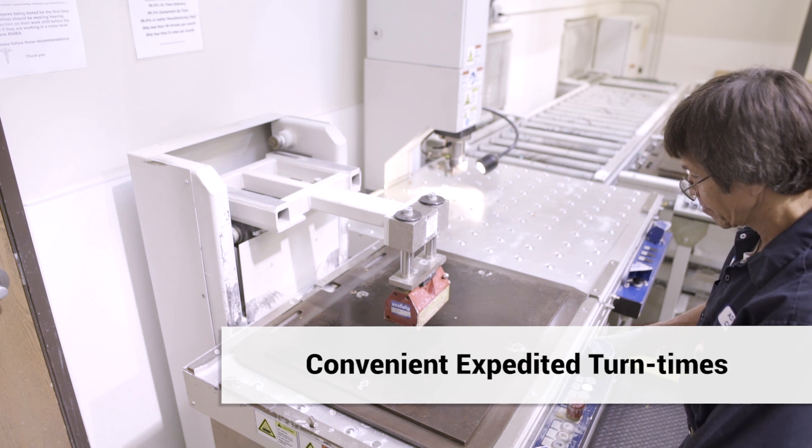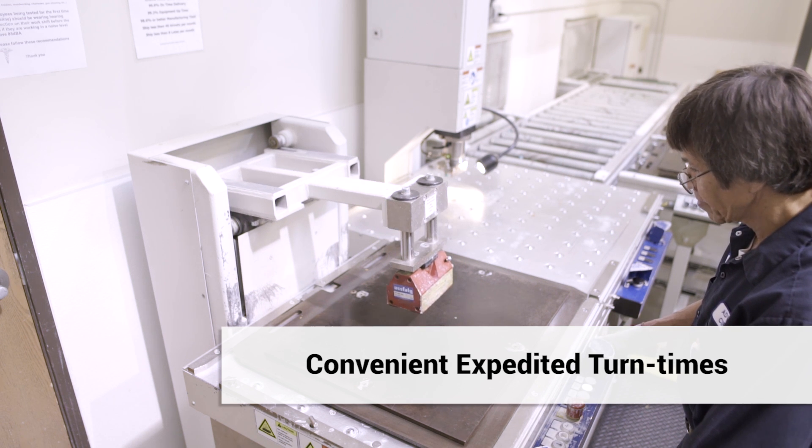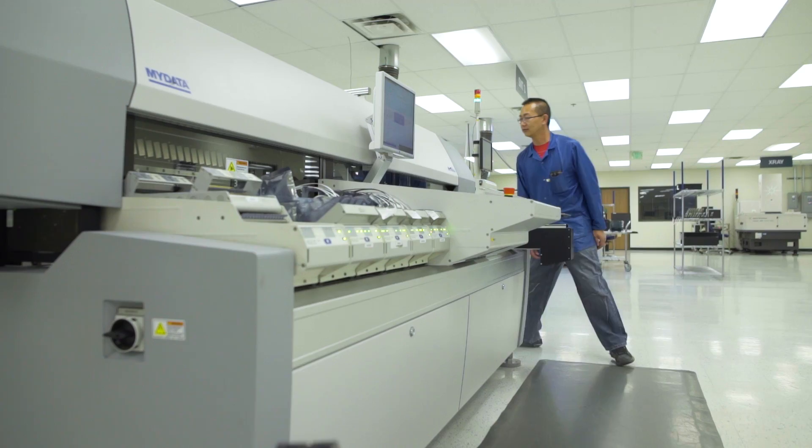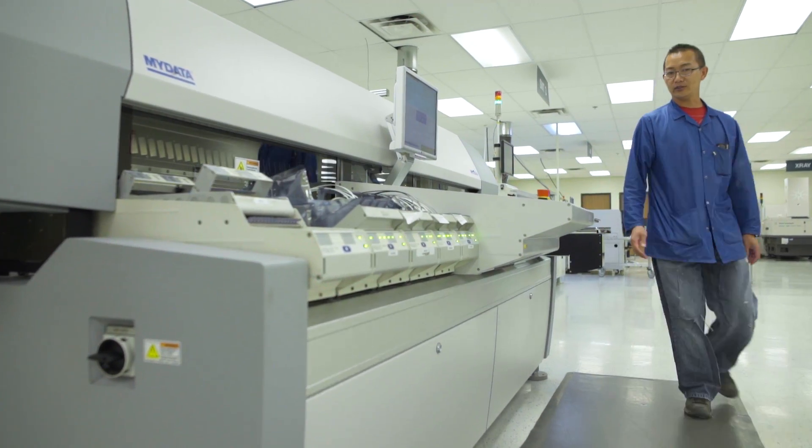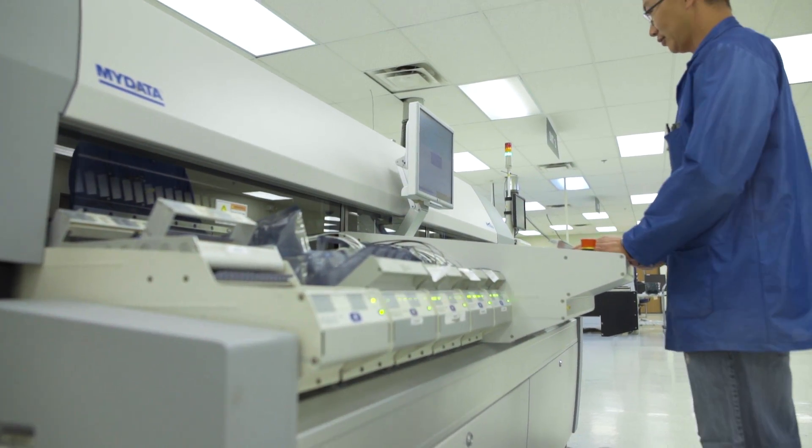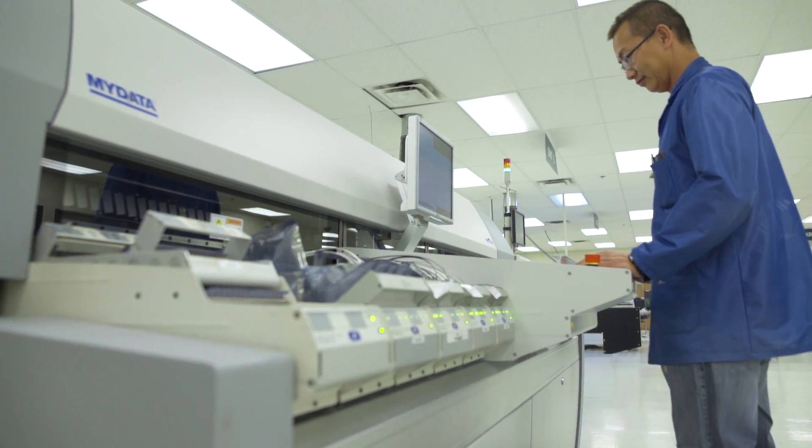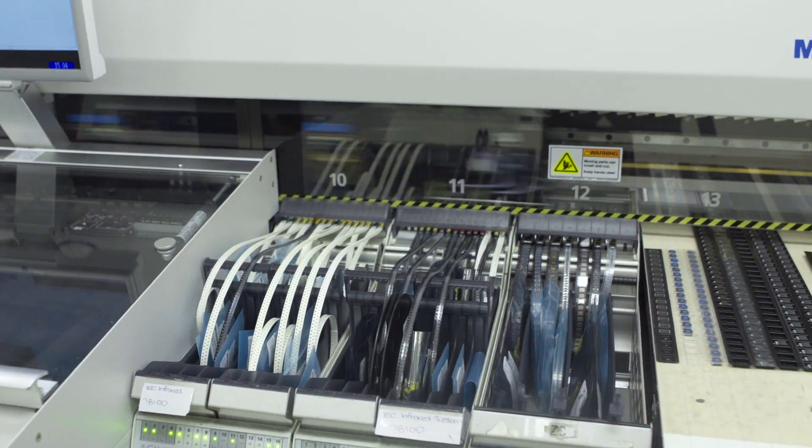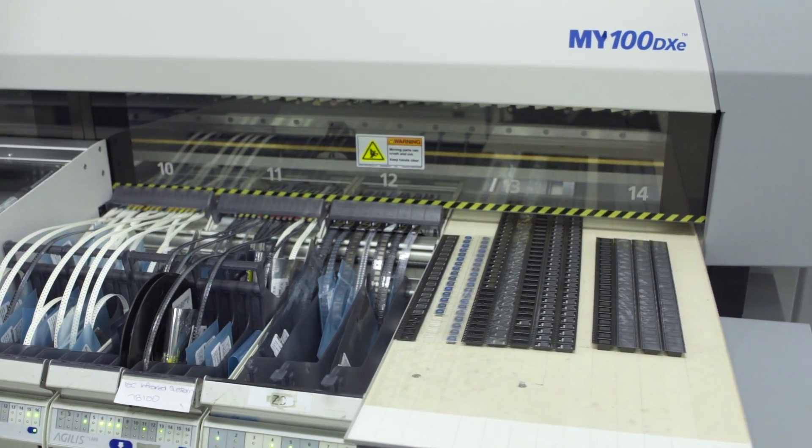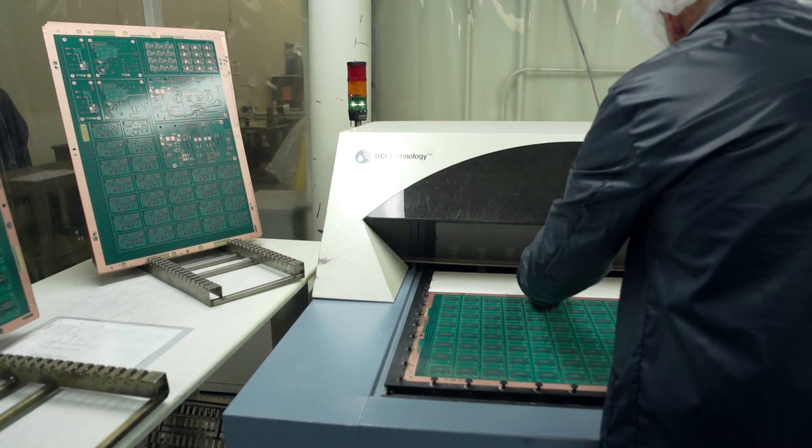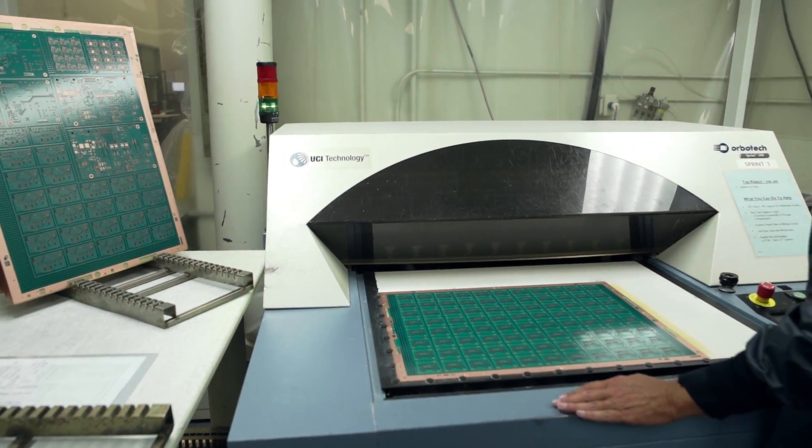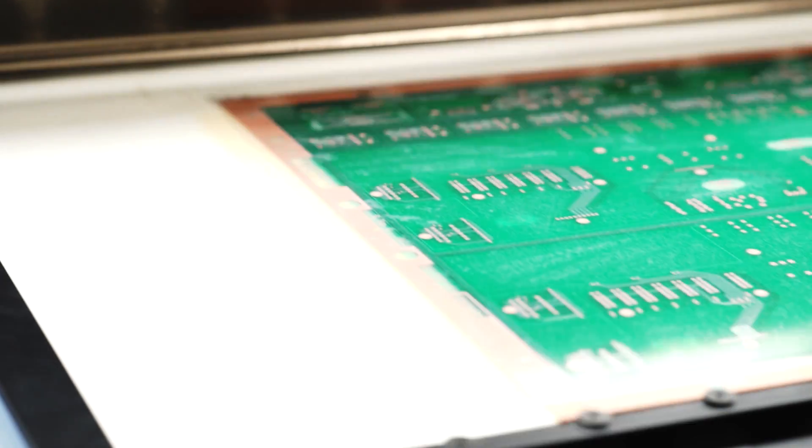Conductive and non-conductive via fill and planarized equipment enables us to provide quick turn via in-pad technology. Also featuring the latest in silkscreen innovation and technology, we have installed Orbitec inkjet printers for quicker throughput and finer feature definition.